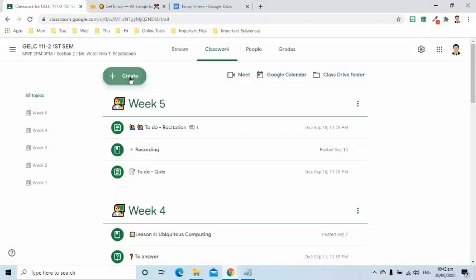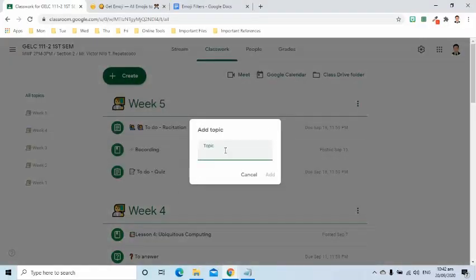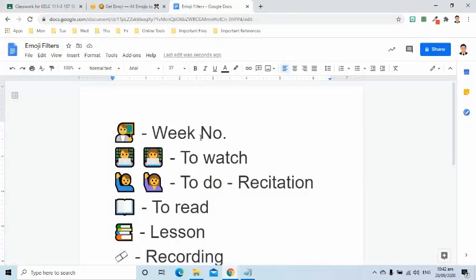I will click Create button, then select Topic. On this pop-up window, I will paste the appropriate emoji followed by the specific week.